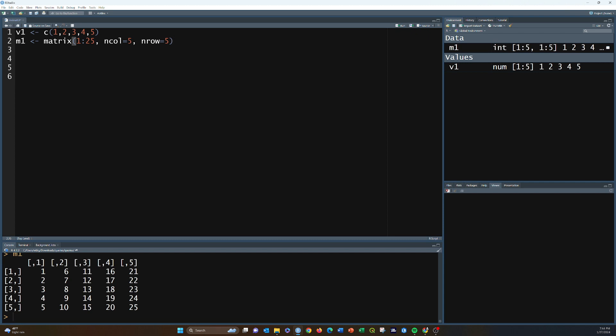An array is basically a multi-dimensional structure with more than two dimensions — three, four, or five. For example, a multi-channel image could be a three-dimensional array where you have a channels dimension, a column dimension, and a row dimension storing pixel values.